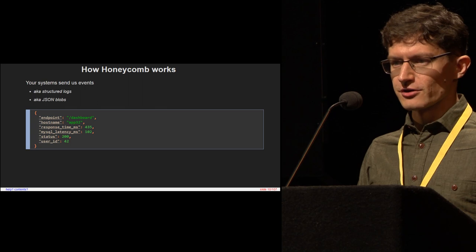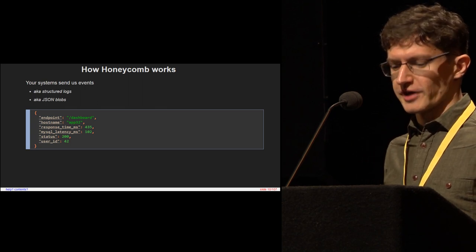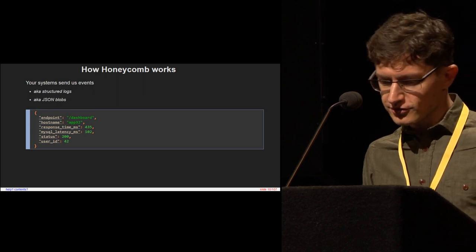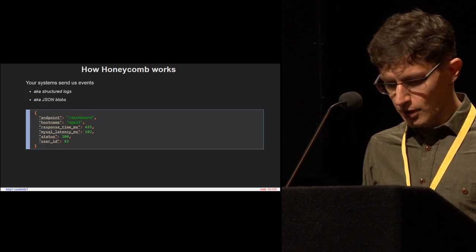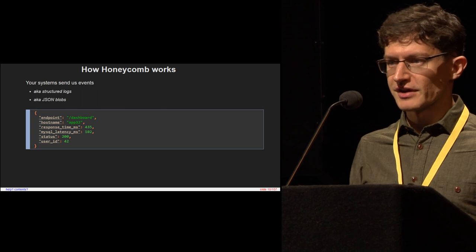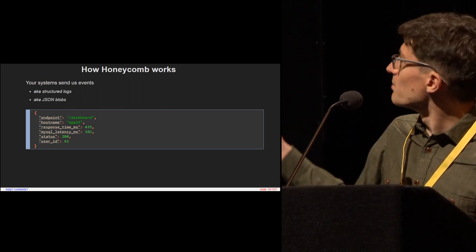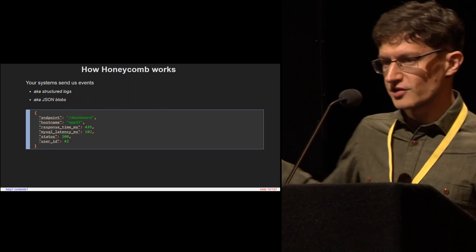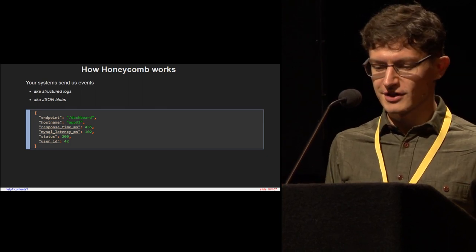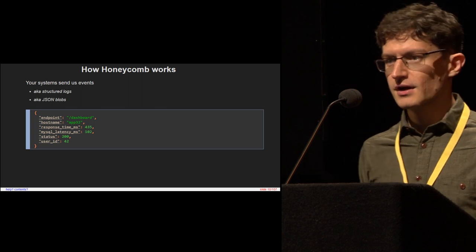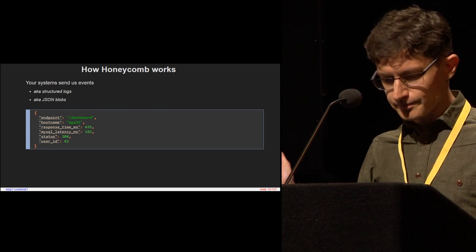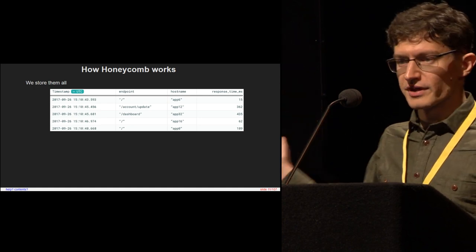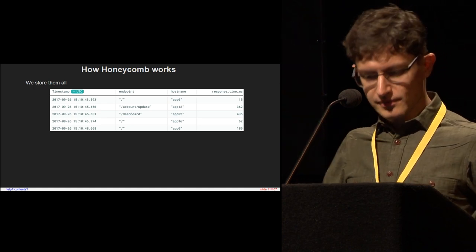The basic idea is that your systems — the ones you want to understand better — send us events. Events are otherwise known as structured logs, or blobs of JSON. Here's an example event. You can see it's got a bunch of different fields like an endpoint, a host name, and a status code. This is an event representing the processing of an HTTP request. You send us lots of these things, and we store them — all the events that we get, in a way that lets us retrieve them later.